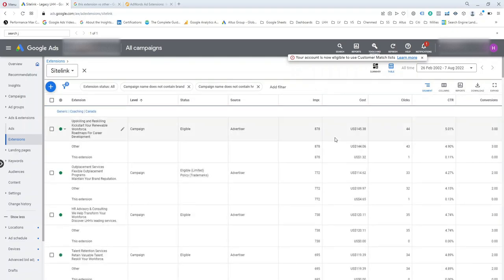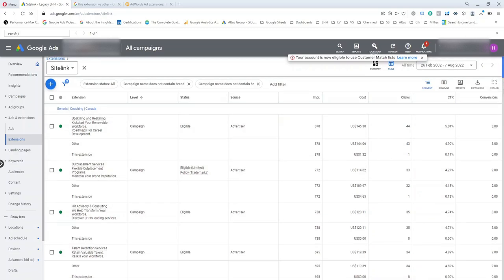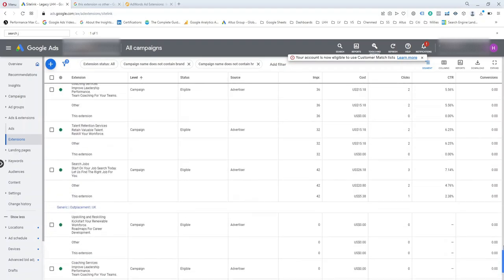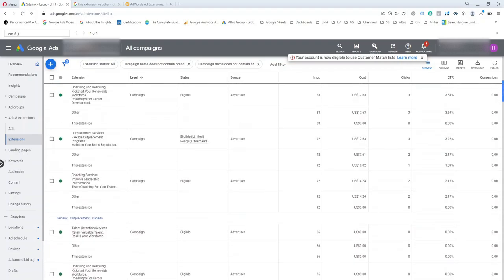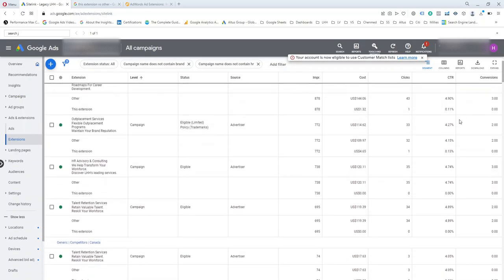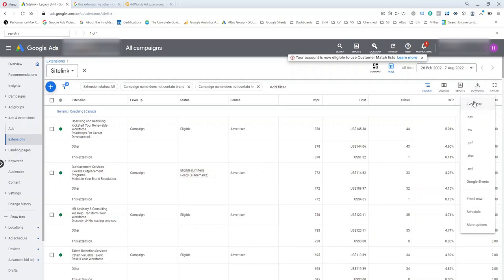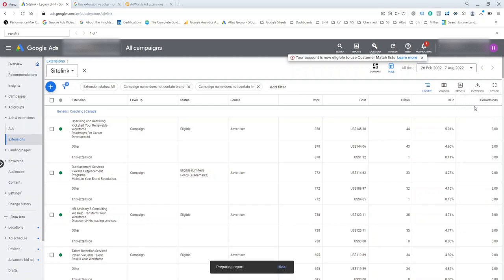If you are only running one campaign, you can easily read data directly on the platform. But because I am running multiple campaigns and have added mostly the same site links to different campaigns, I would prefer to download the data as an Excel CSV file to look at a summary of all those extensions across different campaigns.